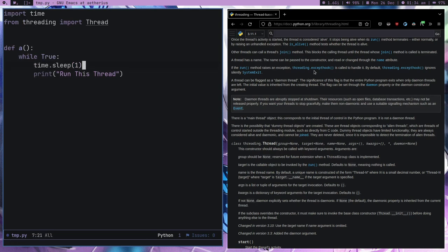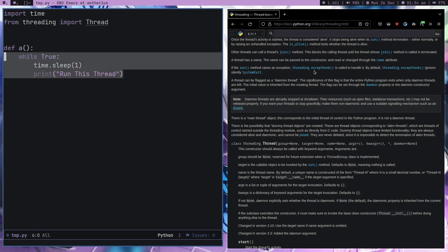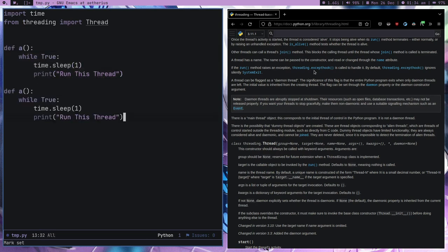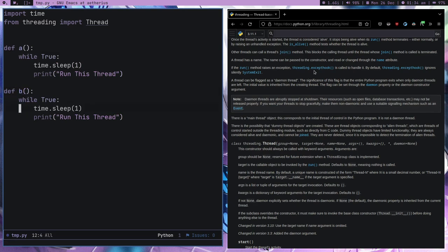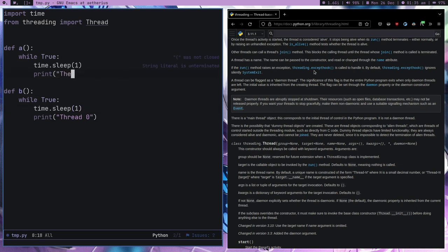Now what we can do is create another function B which is quite similar. We'll call this one thread zero and the other thread one.